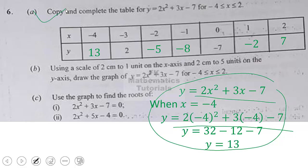Now let's come to part B. Using a scale of 2 centimeters to 1 unit on the x-axis and 2 centimeters to 5 units on the y-axis, draw the graph of y = 2x² + 3x − 7 for −4 ≤ x ≤ 2.